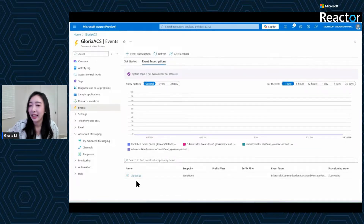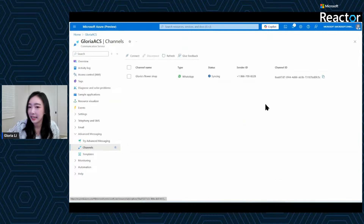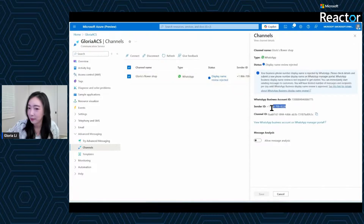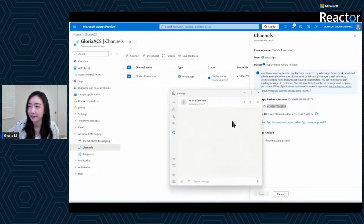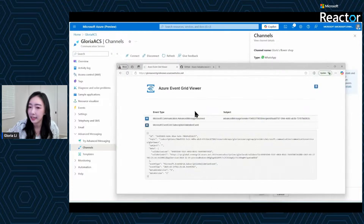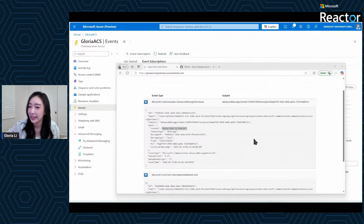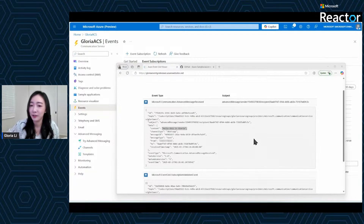Now let's go to the channel and try sending a message to this phone number. Note down this business phone number and open your WhatsApp application. Pretending I am a customer wanting to reach out to a business, I type "Hello, this is Gloria" and send it. If you look at the Event Grid viewer, you can see I've got an Advanced Message Received event with the text content I sent from my personal phone number. From now on, inbound messages will trigger events you can handle however you like — log them, store them in a database, or even use Azure OpenAI to act as an AI agent to reply to these messages.